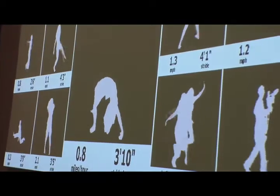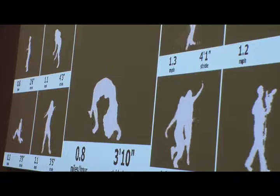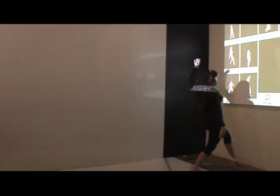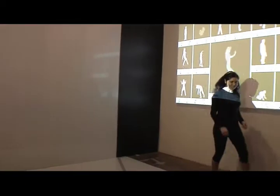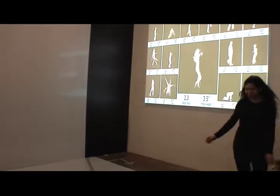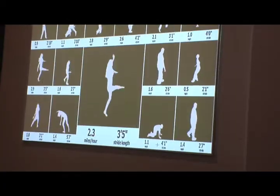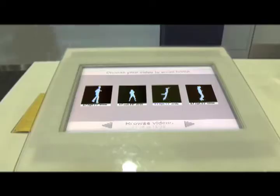Friends and families can compare their movements and experiment with different movements in the same way that sports trainers and doctors do, without any encumbering equipment.